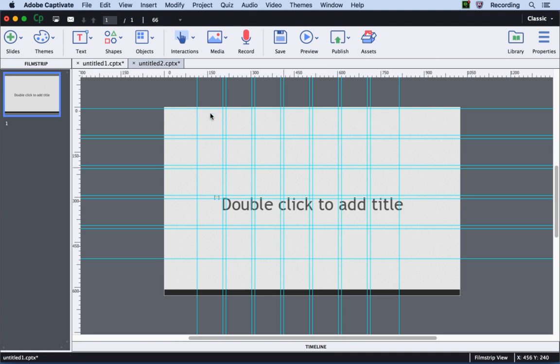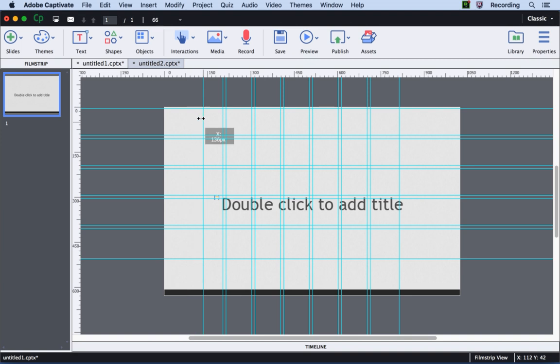To move the guides is also very simple in Captivate. You can simply click and drag the guide and you will be able to precisely position it where you want.